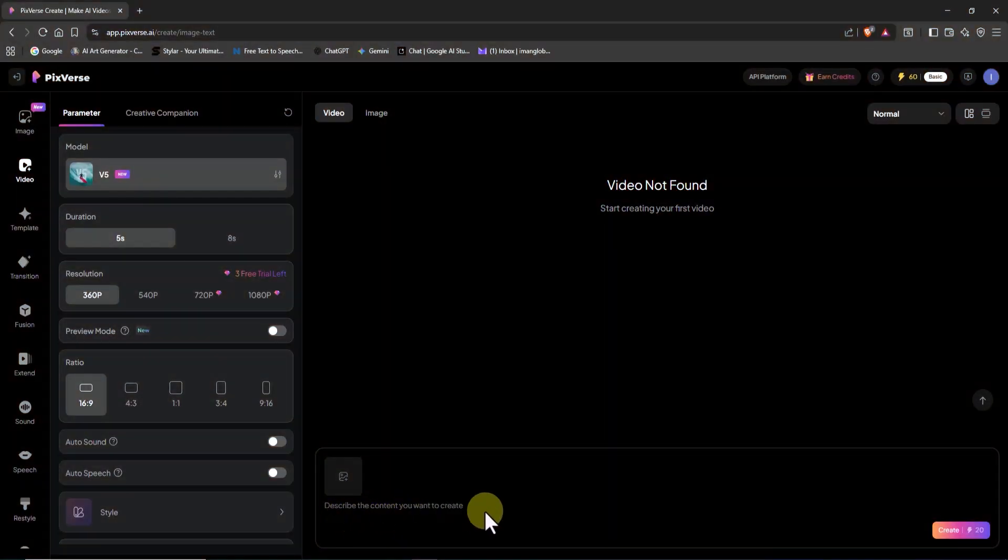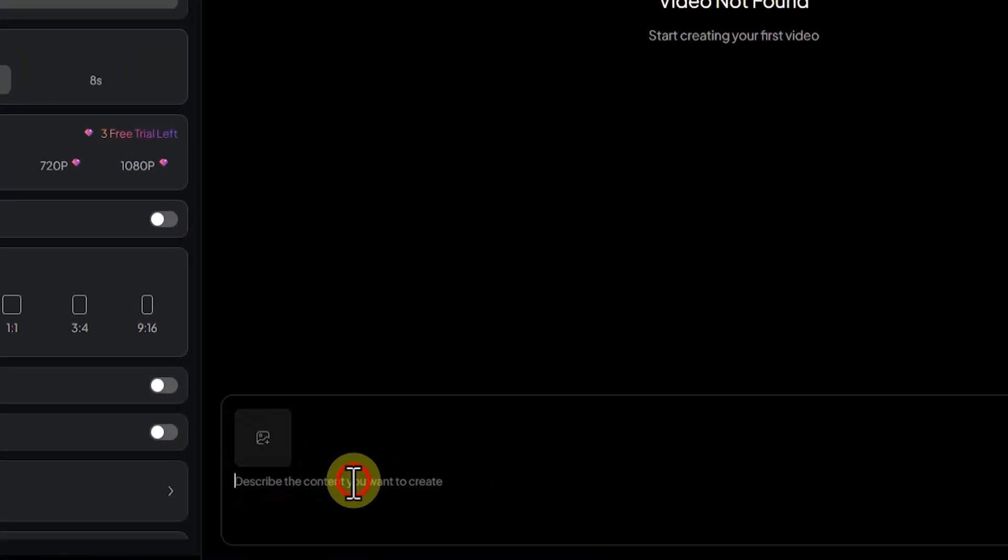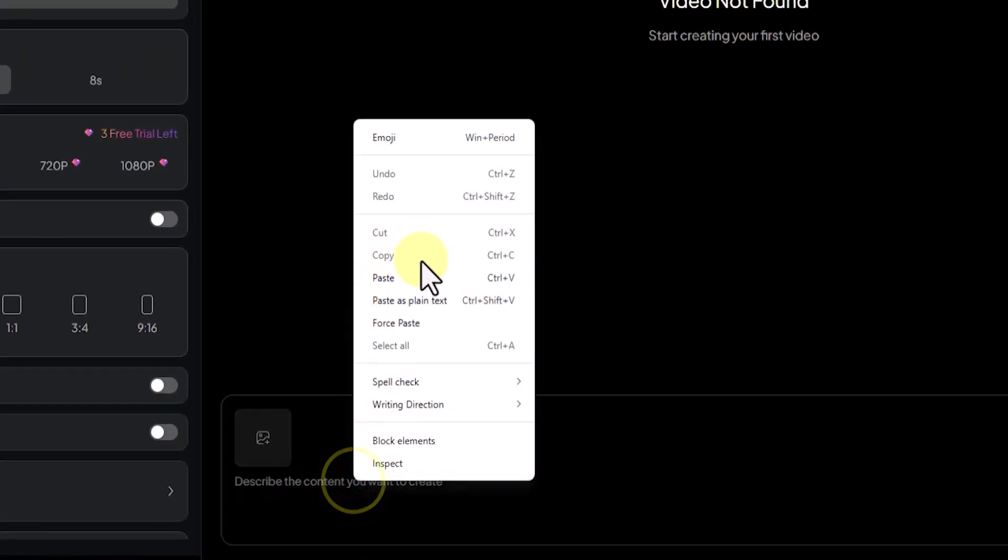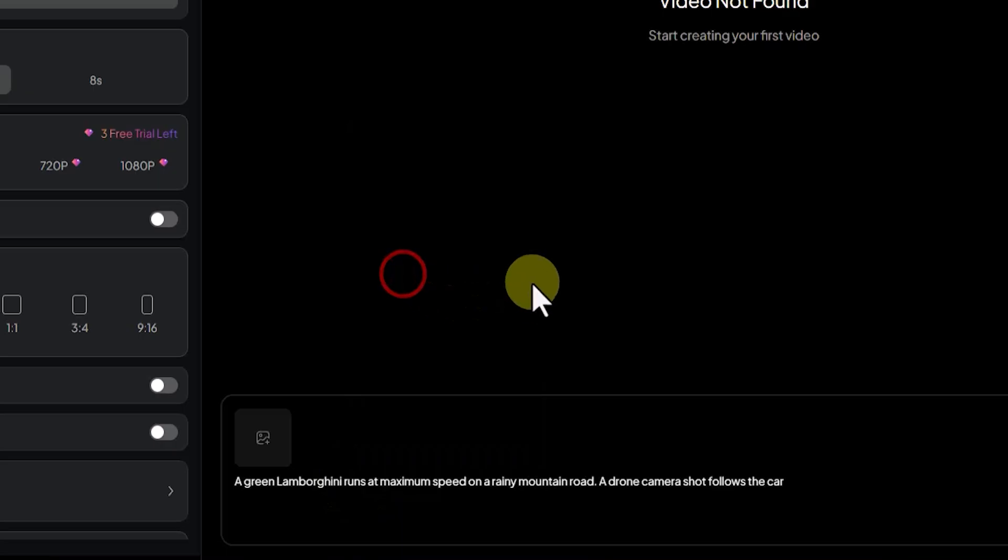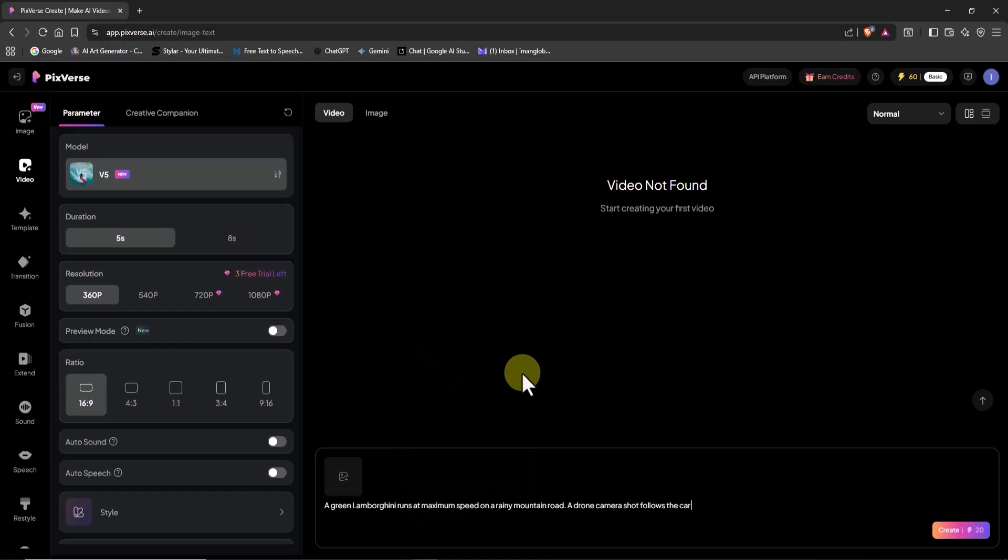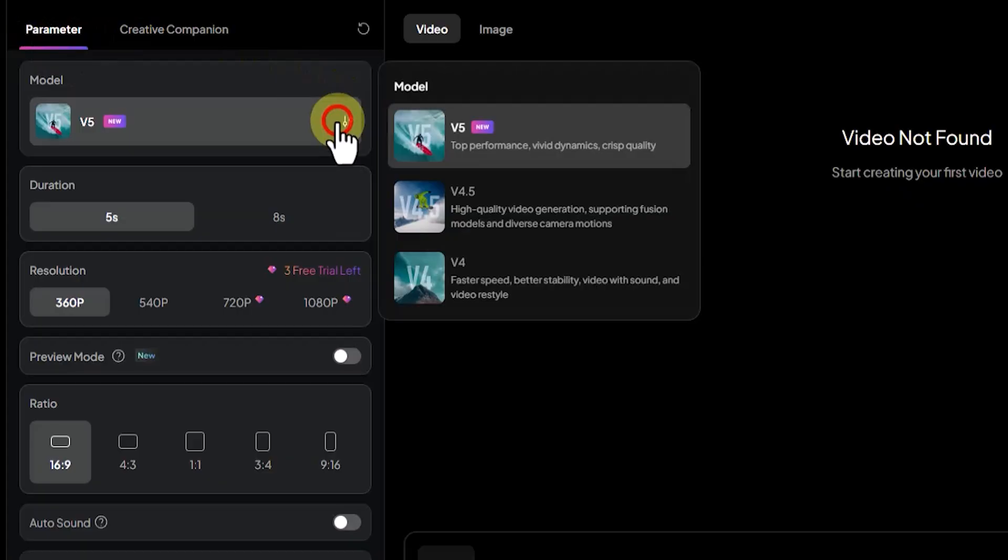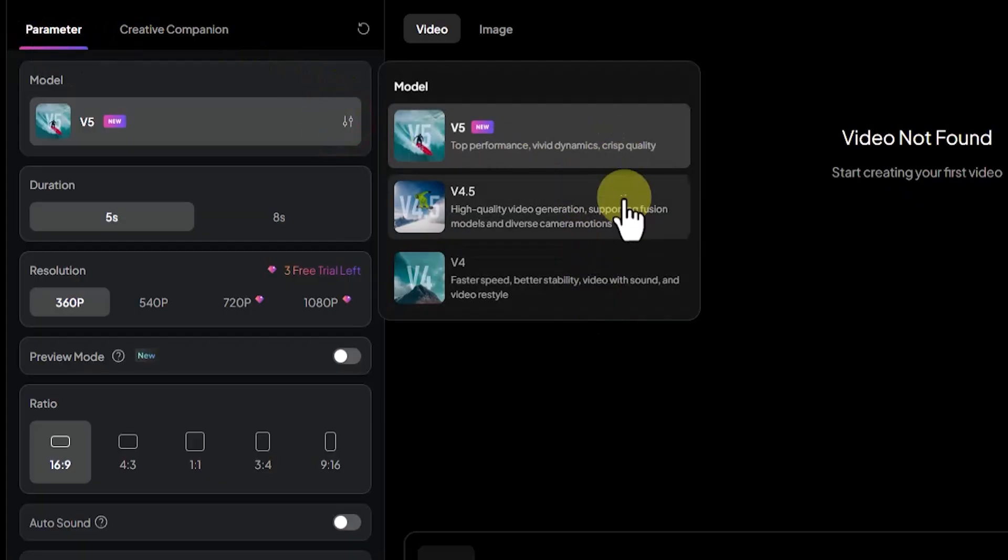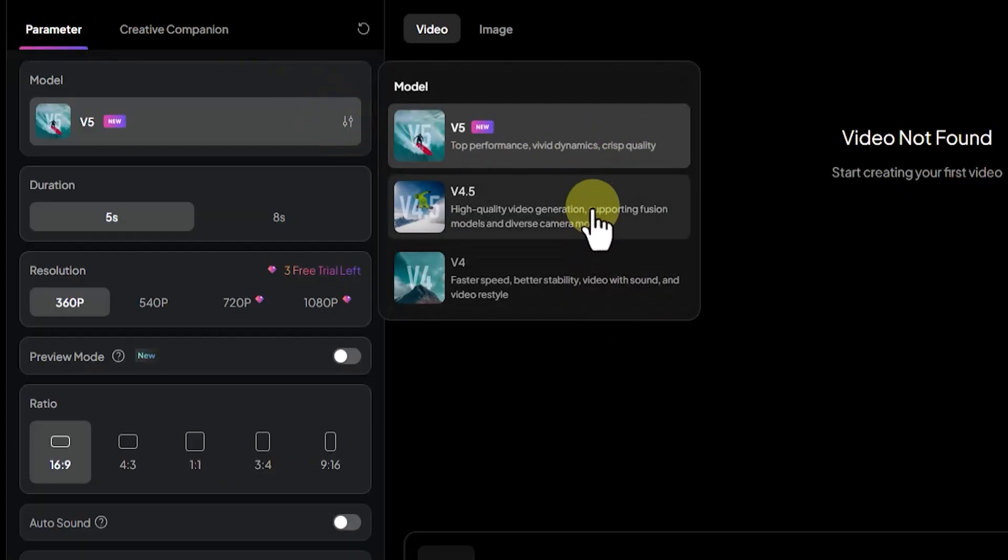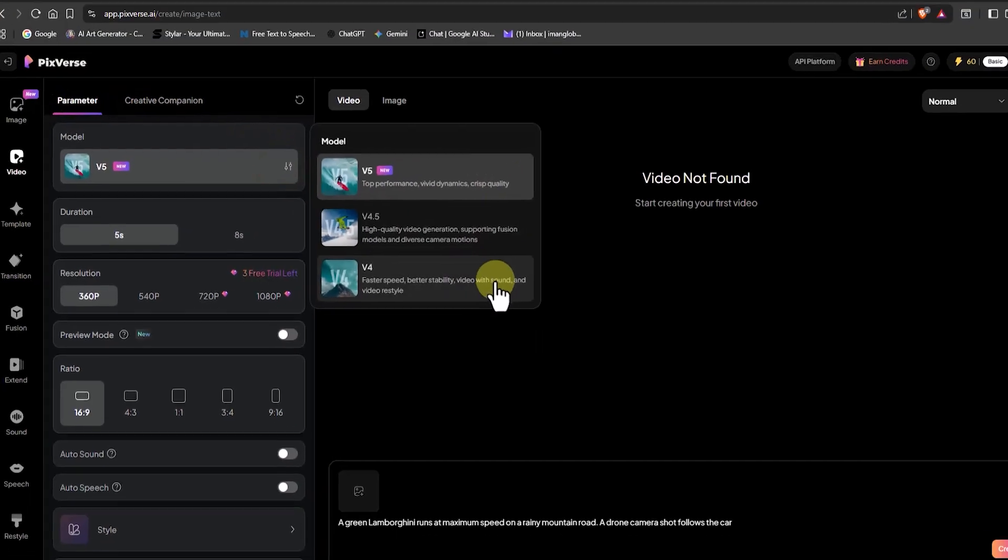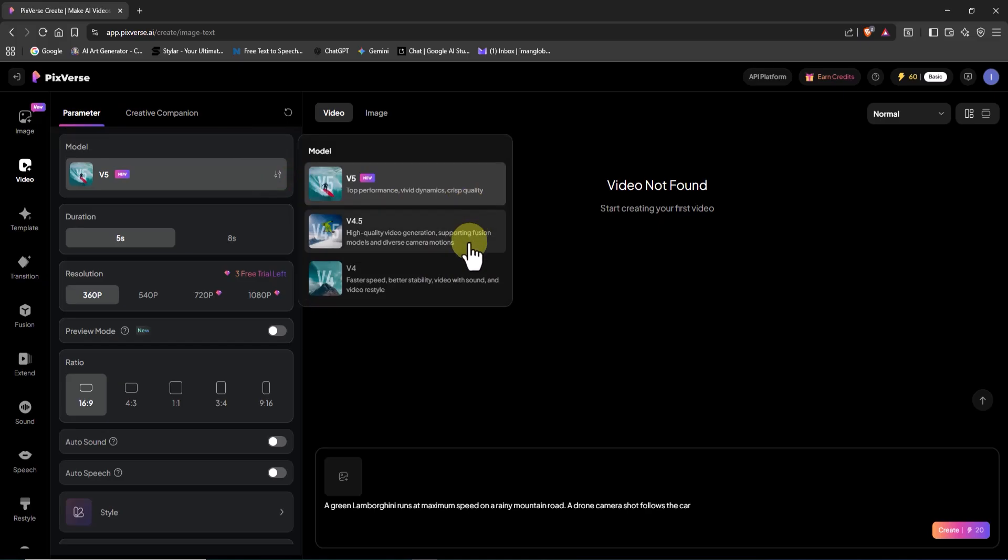I already have a prompt written, so I pasted into the text box. Now, let's go over the settings. The first option is the model selection. At the time of this recording, there are 3 versions available, 4, 4.5, and 5. Naturally, I'll go with the newest one, version 5.